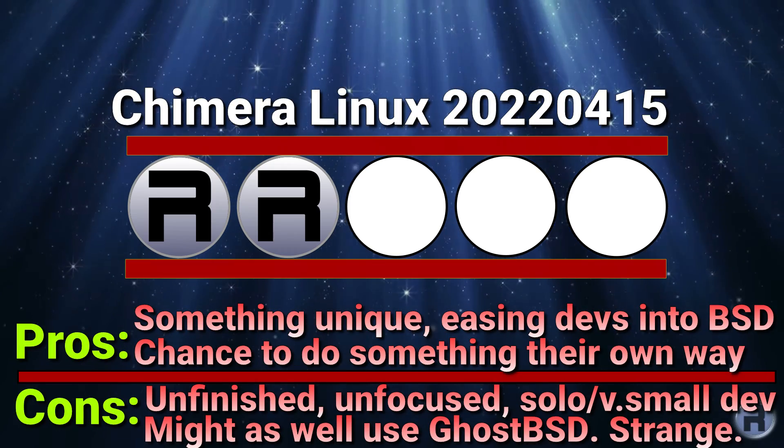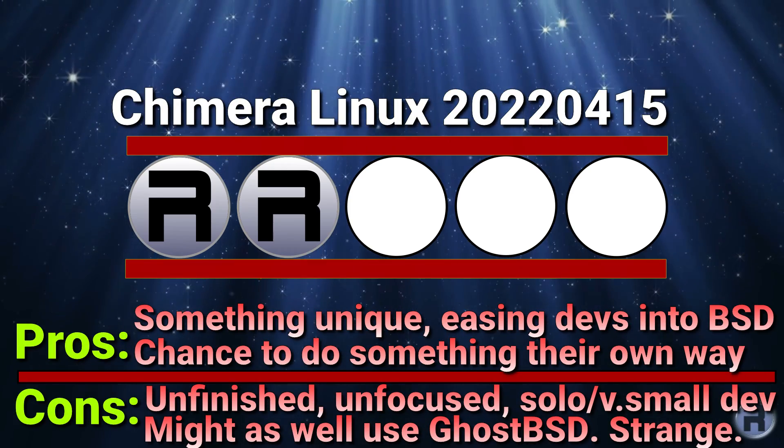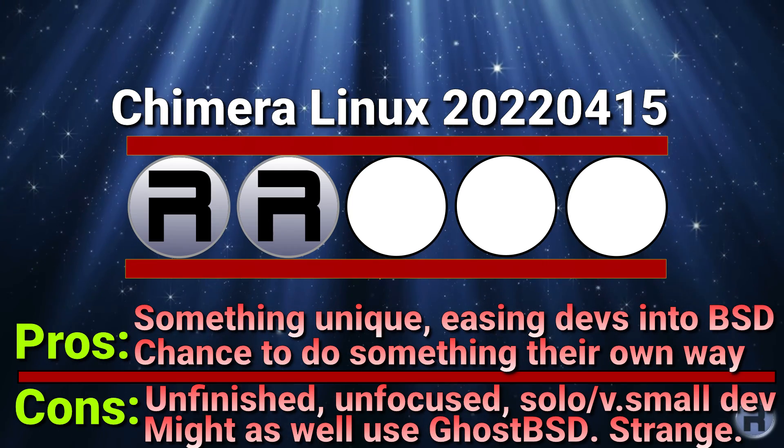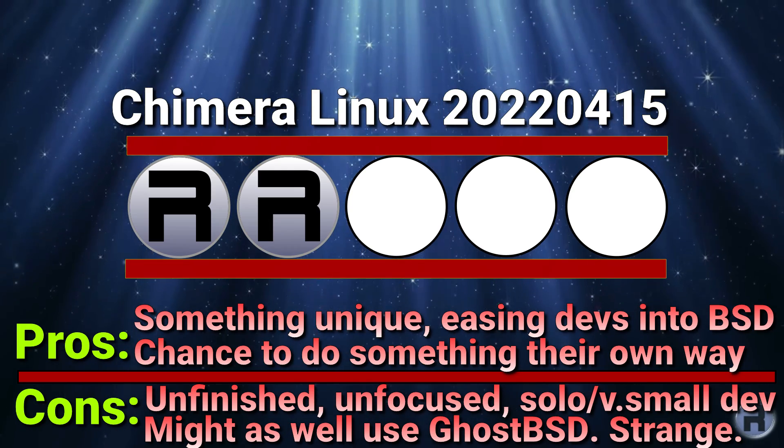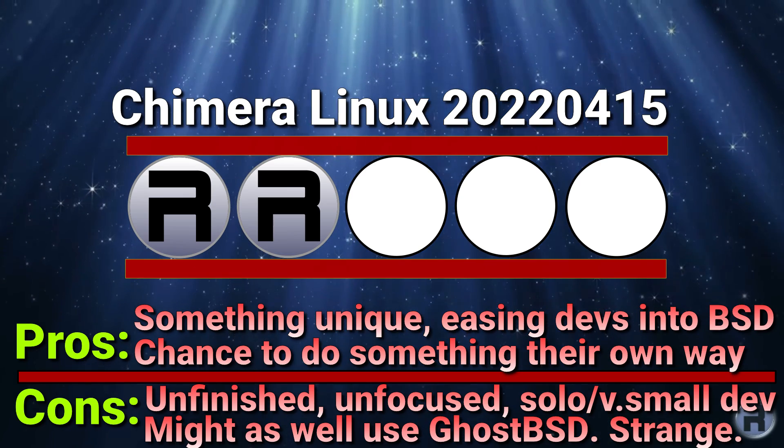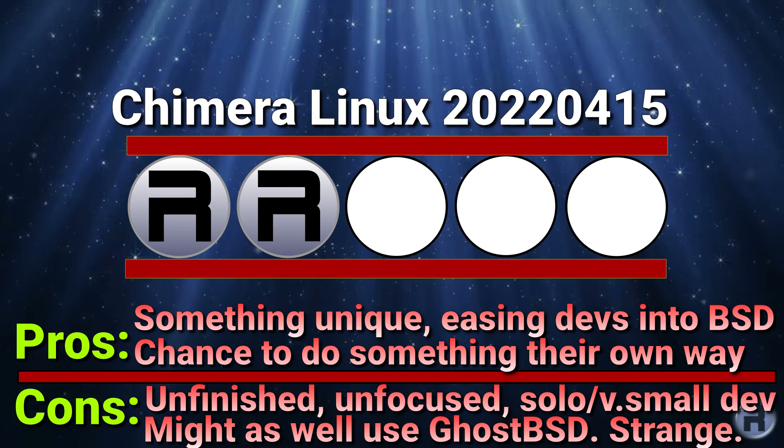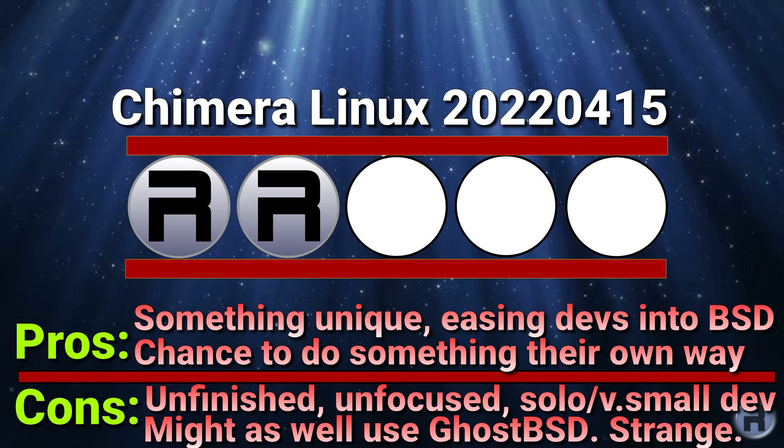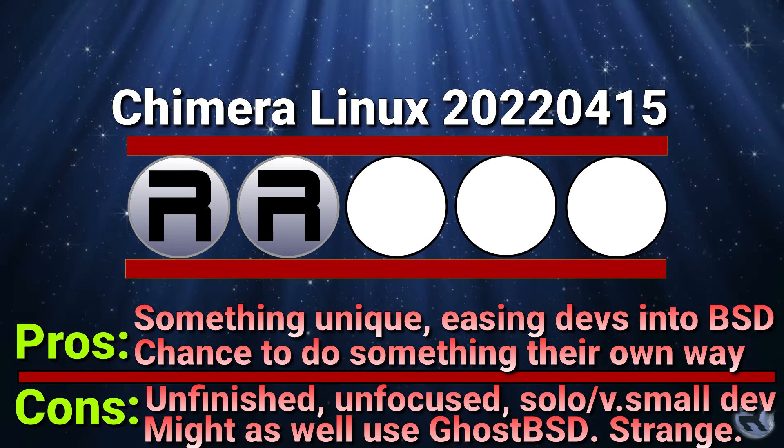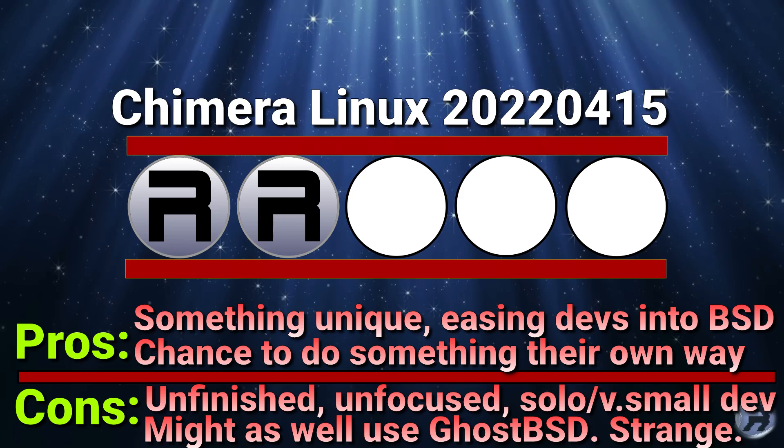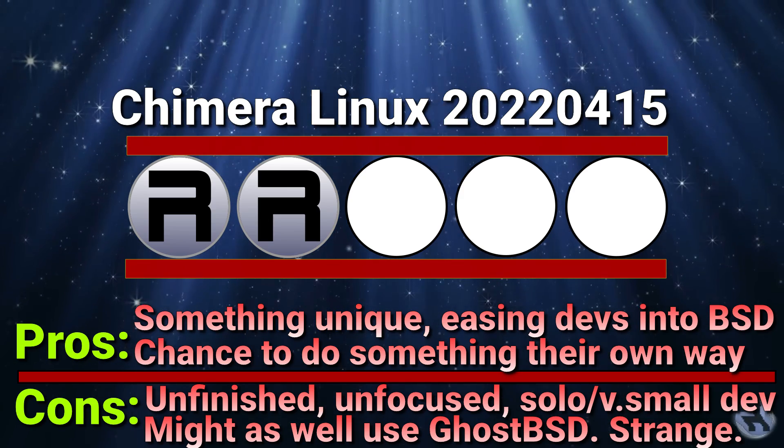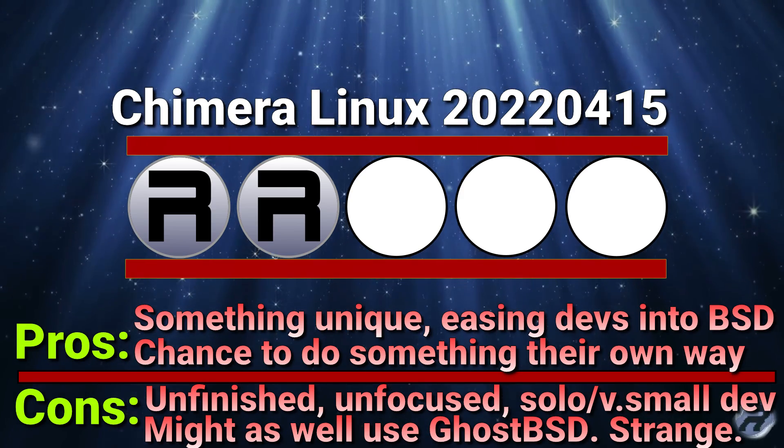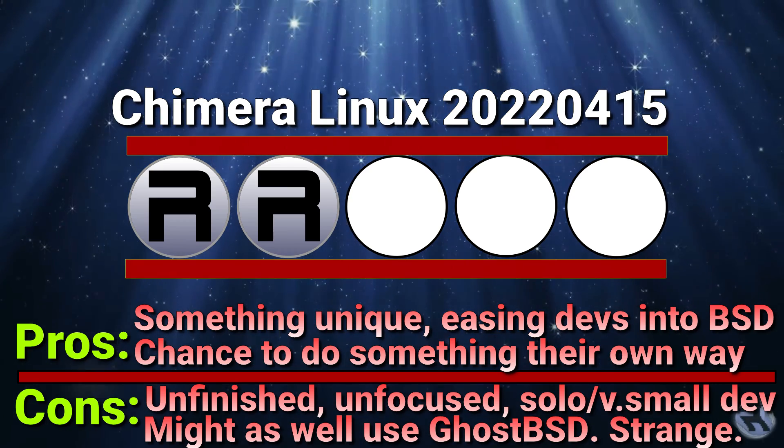And the reason for that is that it's something unique. It could possibly be used for easing developers into BSD. And it's a chance for them to do something their own way, independent of anyone else, which is always a good thing in the Linux world. There seems to be far too many clones and direct derivatives which only ever change something small like wallpaper or icons and then call it a new OS, which it really isn't.